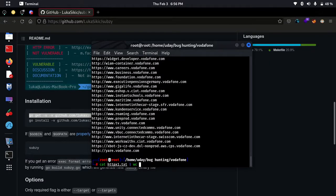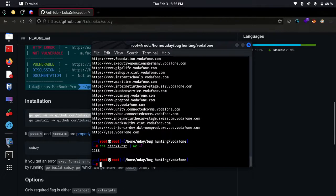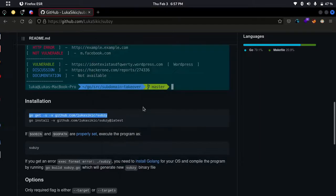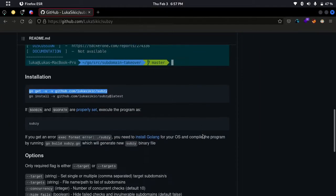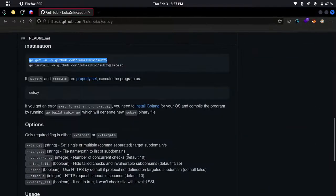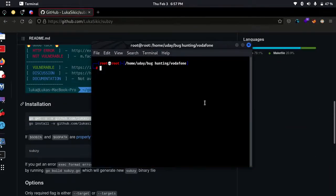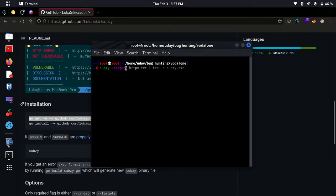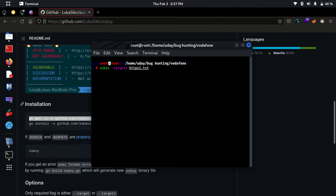There are 111. To use the subg tool for subdomain takeover, just use the command subg. You target the file that contains URLs having subdomains, and then you can save that output if you want.